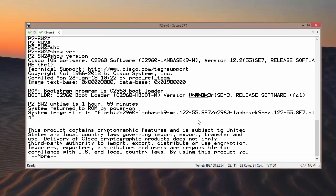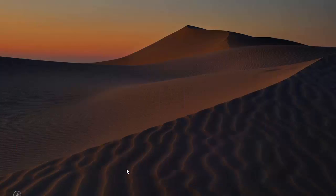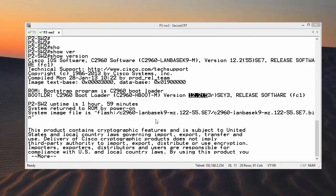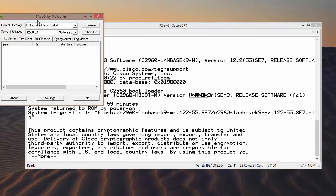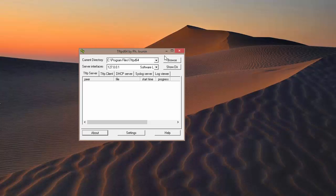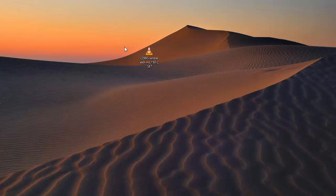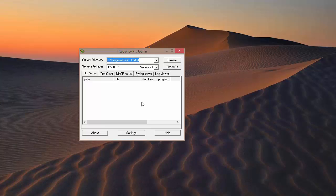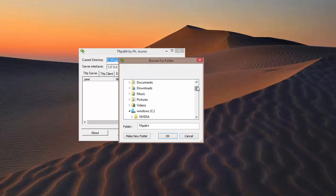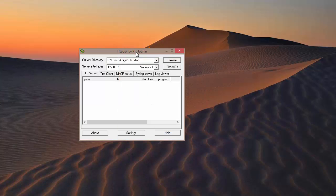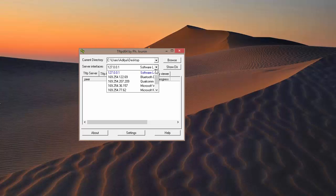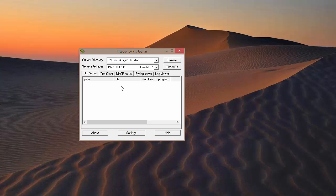Before going to the actual configuration, I need to enable my TFTP server. I have already installed a program that is working as a TFTP server — make sure you have installed that as well. This is the new IOS which I want to upgrade to, and it is located on my desktop. I am going to set the TFTP server directory to the desktop, and it is going to work on my network interface card at 192.168.1.11.